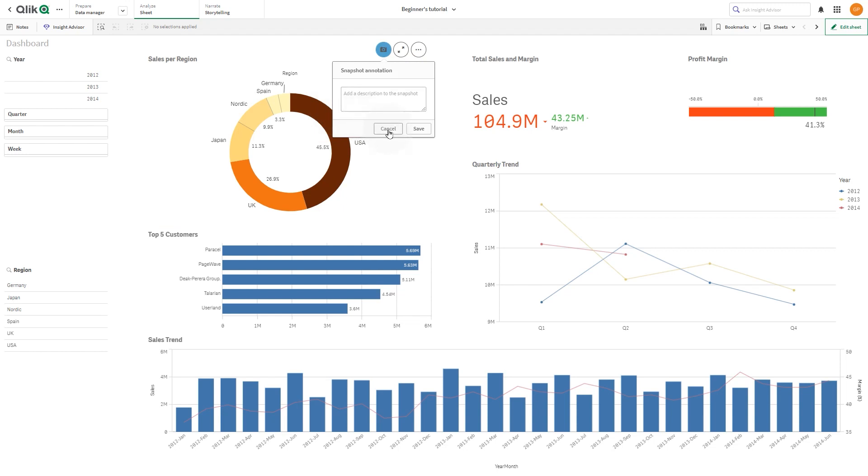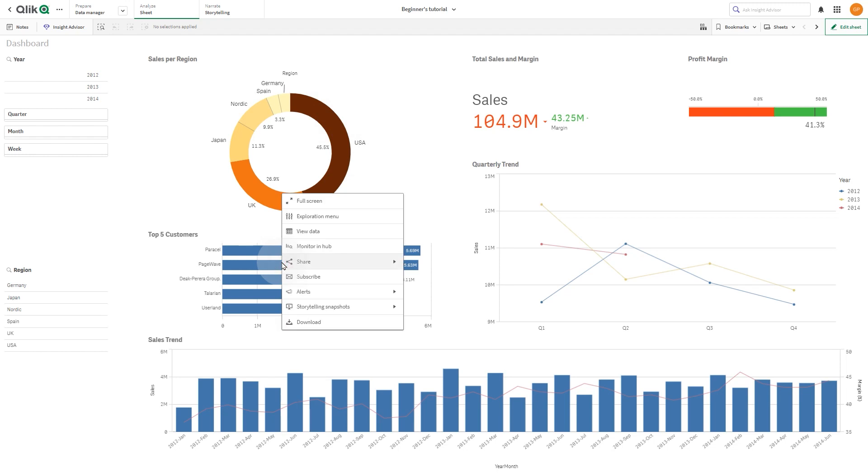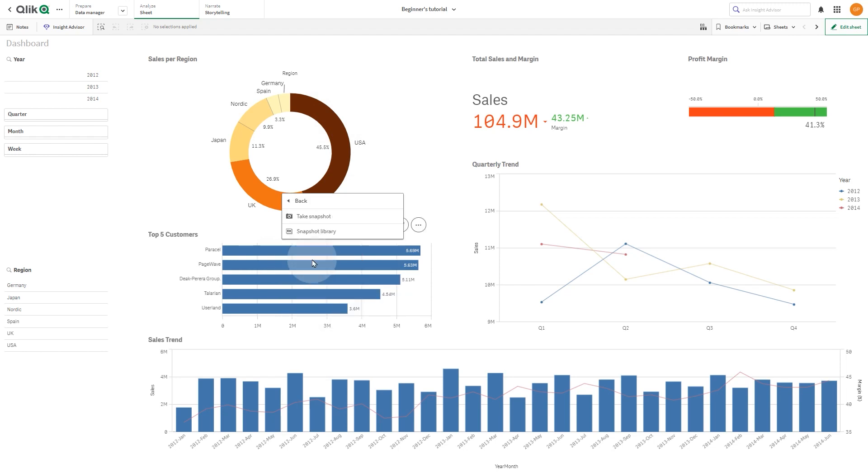A snapshot is a graphical representation of the state, including type and data, of a data object at a certain point in time. You can use snapshots when you build stories.